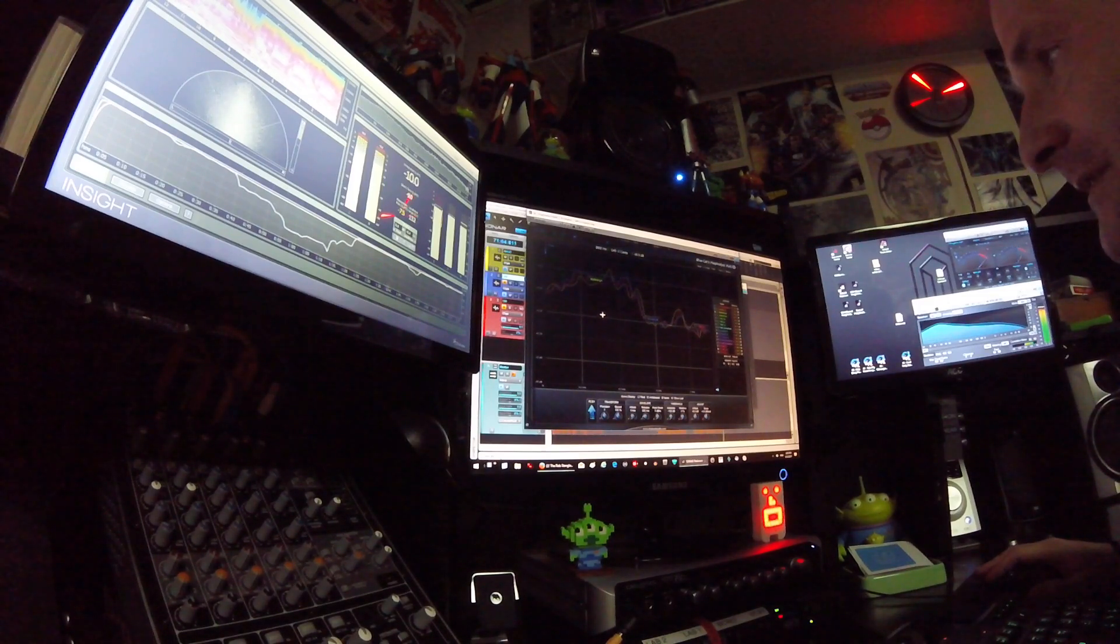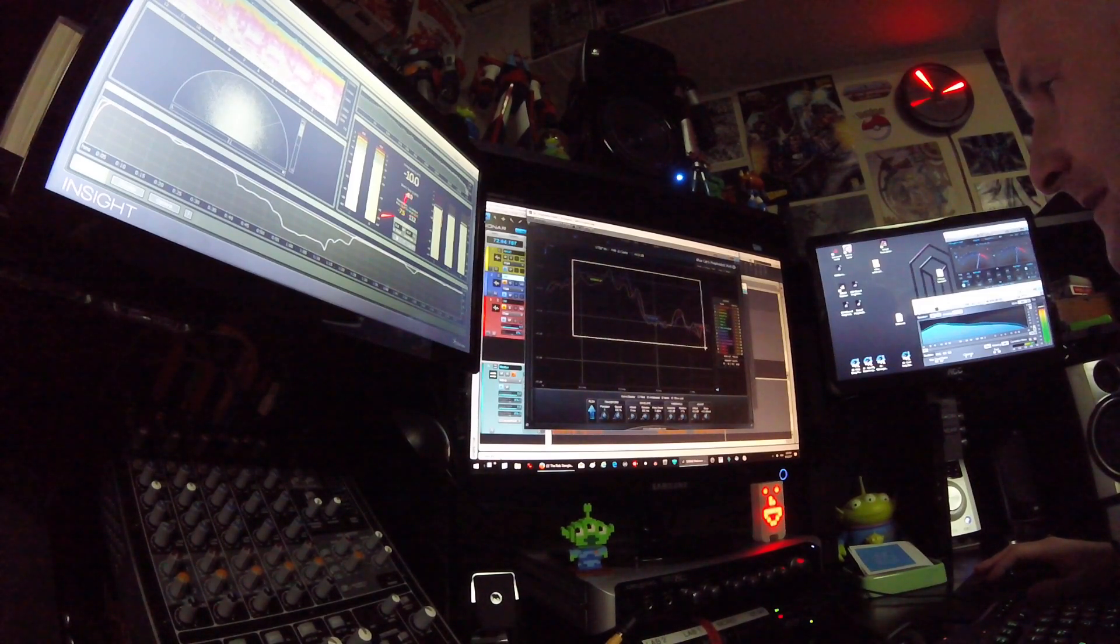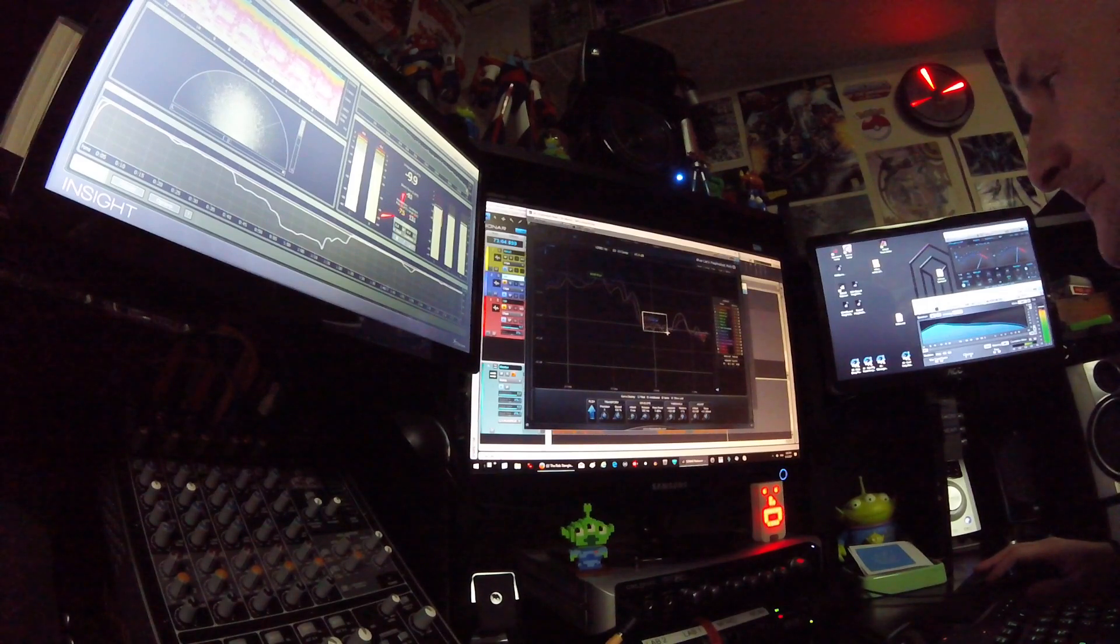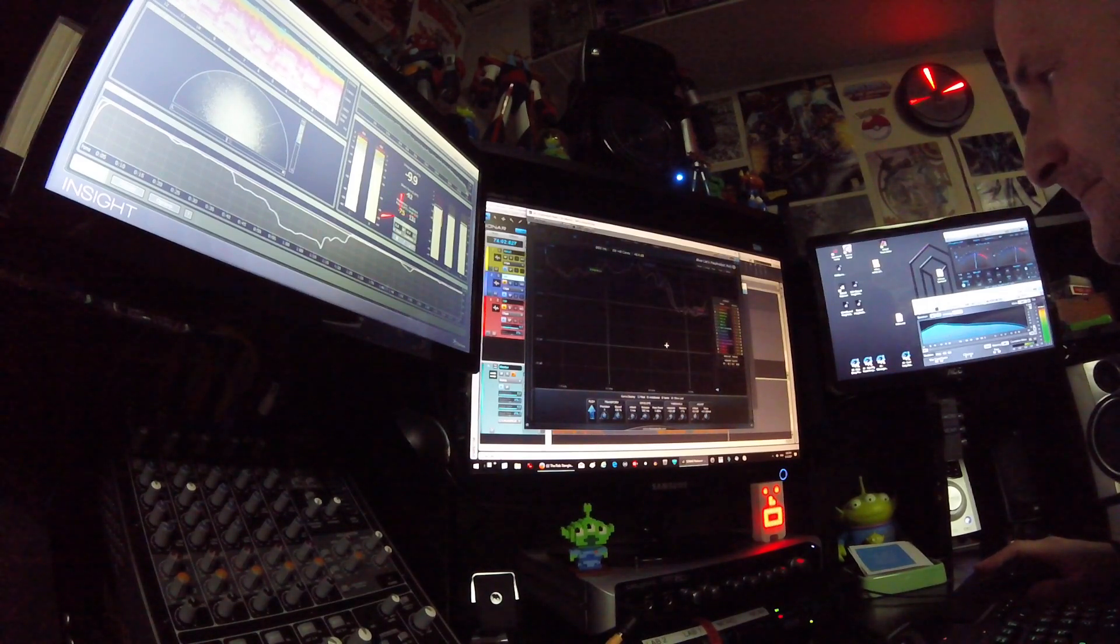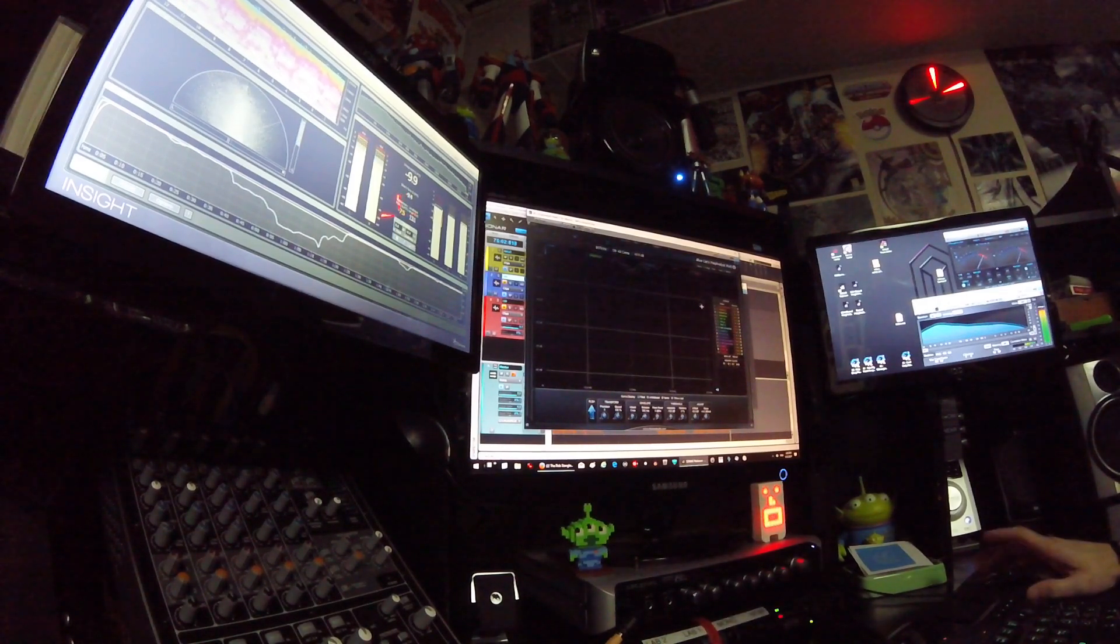So yeah, it just mangles it. You can just mangle, mangle, mangle. Right. So anyway, that's the idea. That's it.